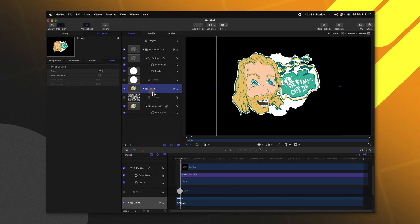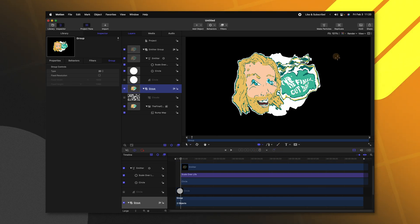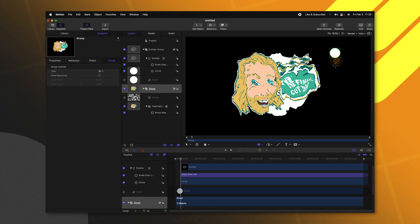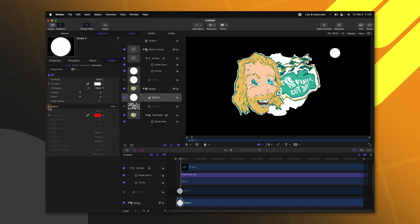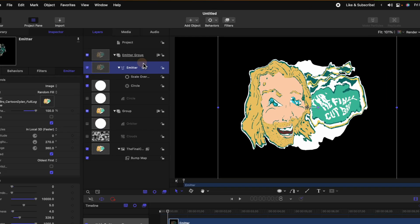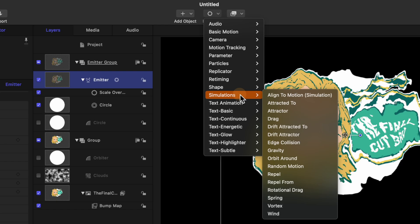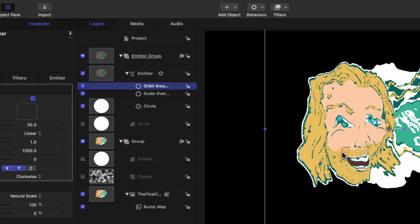Another thing I want is for these particles to actually be attracted to a certain object. Selecting our main group that has our logo I'm going to create another circle and you can create this anywhere you like in your frame. I'm going to do it in the upper right hand corner. I'm going to disable the outline and just call this the orbiter and we can actually disable the visibility. Selecting our emitter go up to behaviors go down to simulations and this time we're going to select orbit around.